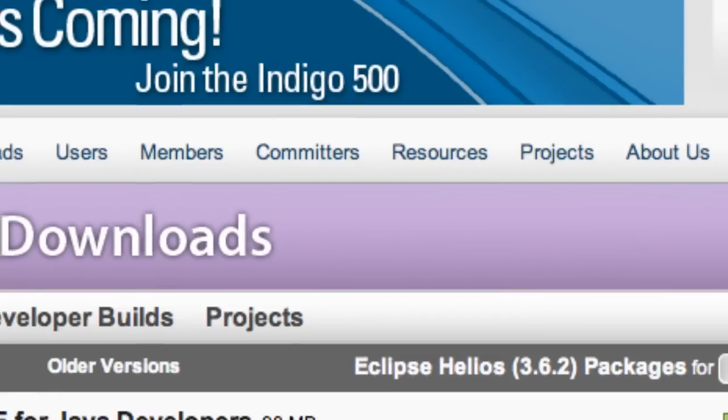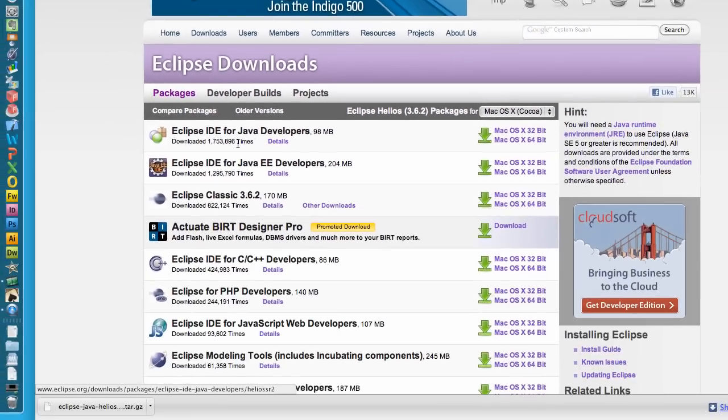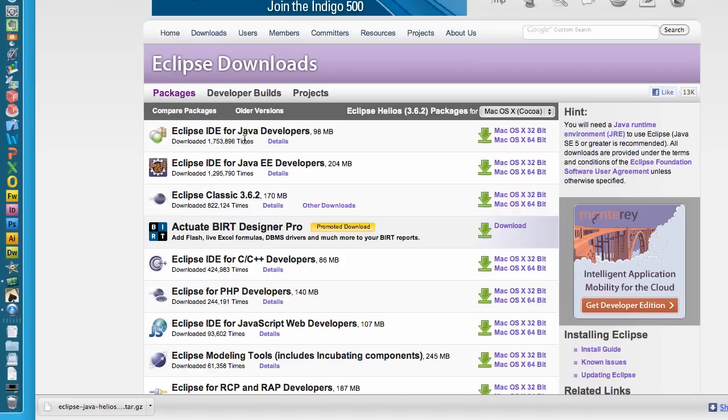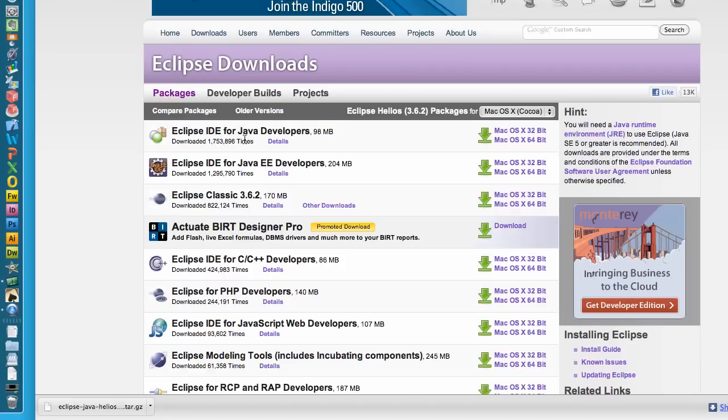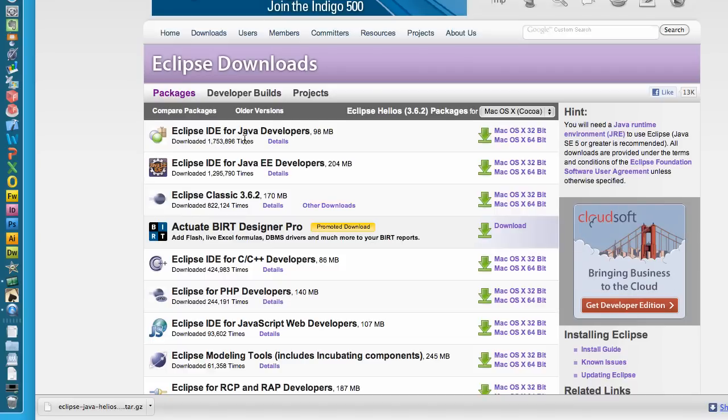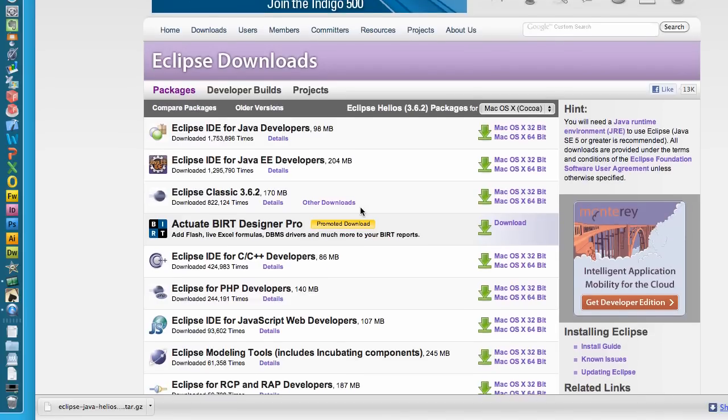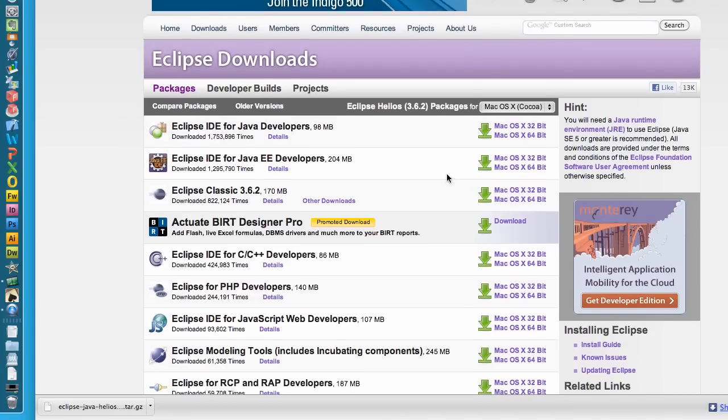We're going to click on that. Basically what Eclipse is, is an IDE which will make developing a lot easier for us. It's going to give us some error checking, some shortcuts, just basically some references so we won't have to remember exactly every line of code by memory for the most part.